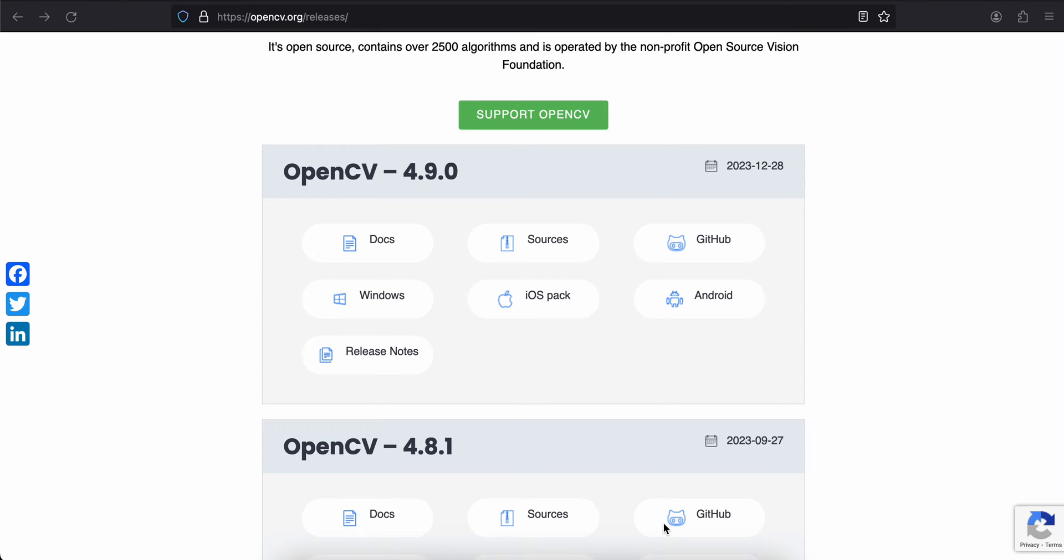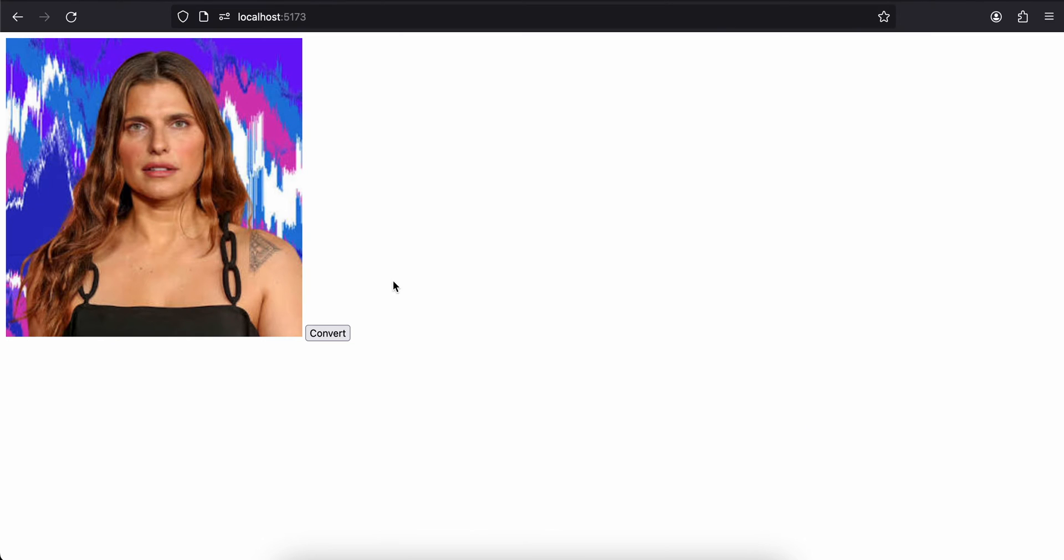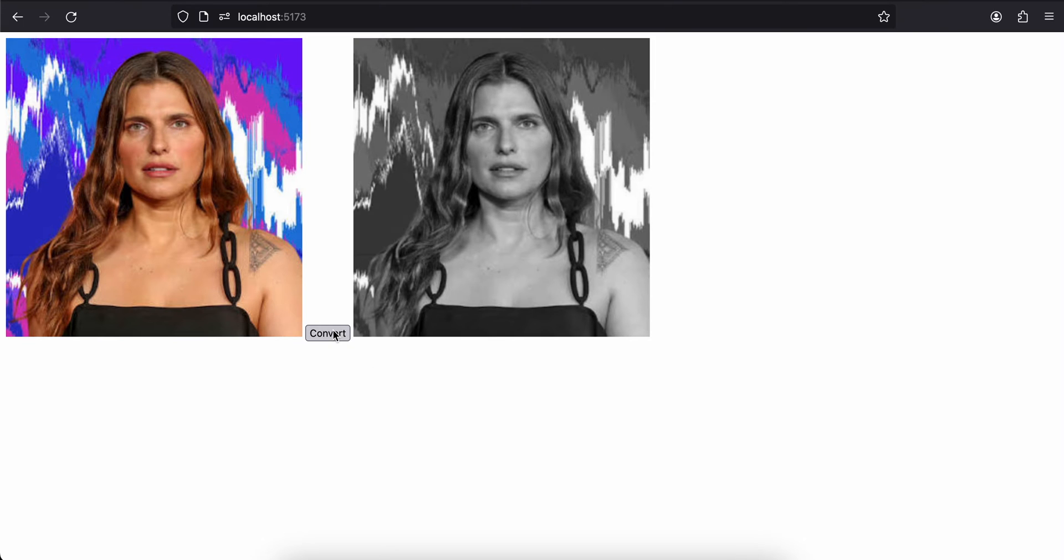Hello everyone, welcome back. In this video I will show you how to integrate OpenCV inside your web app using JavaScript. First, let me show you the output. Here is my app - I have this image, and if I click on this Convert button, you can see I'm able to convert this image to a grayscale image with the help of OpenCV.